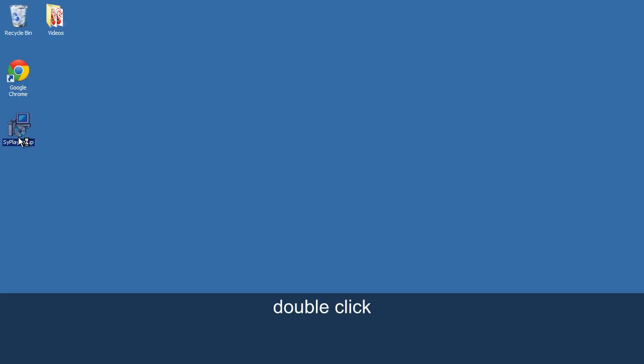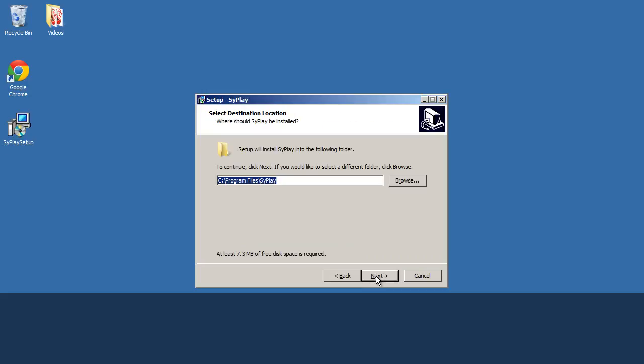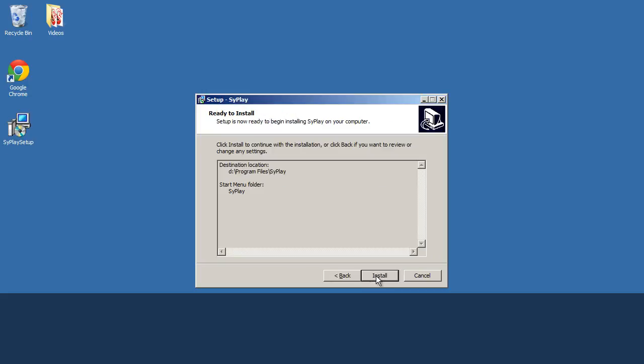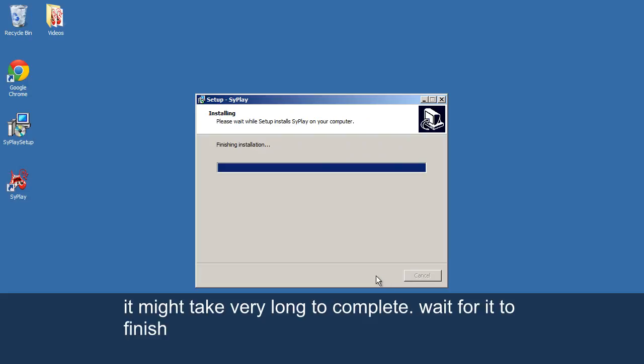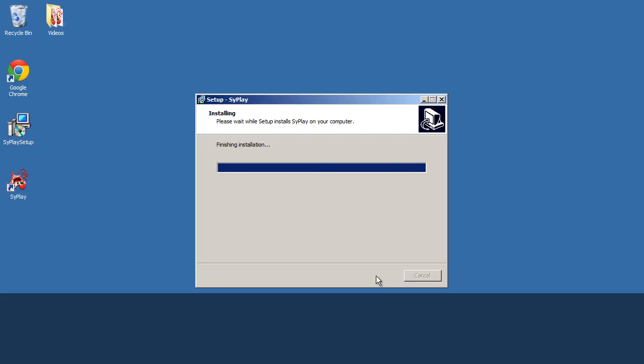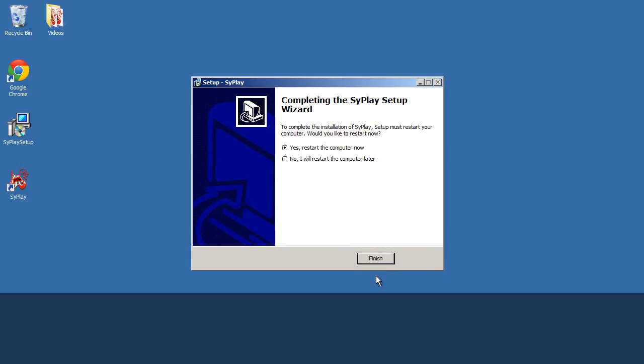Double-click. It might take very long to complete. Wait for it to finish. Click OK. Your PC will restart.